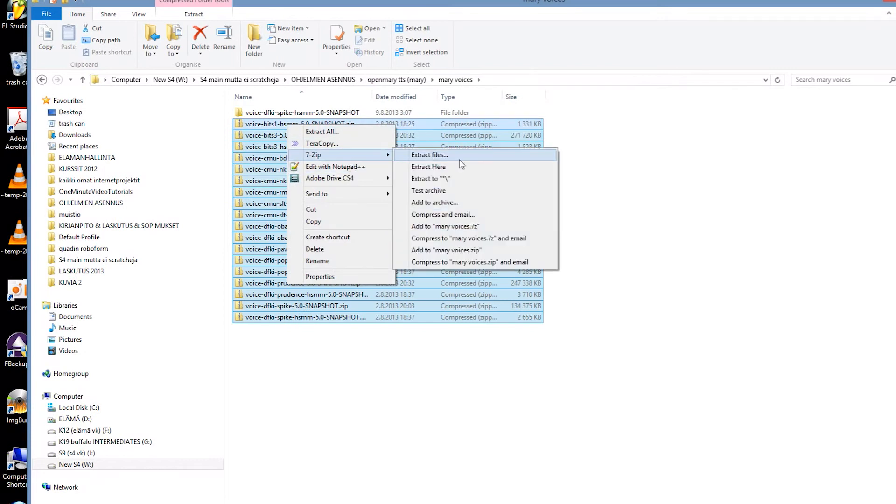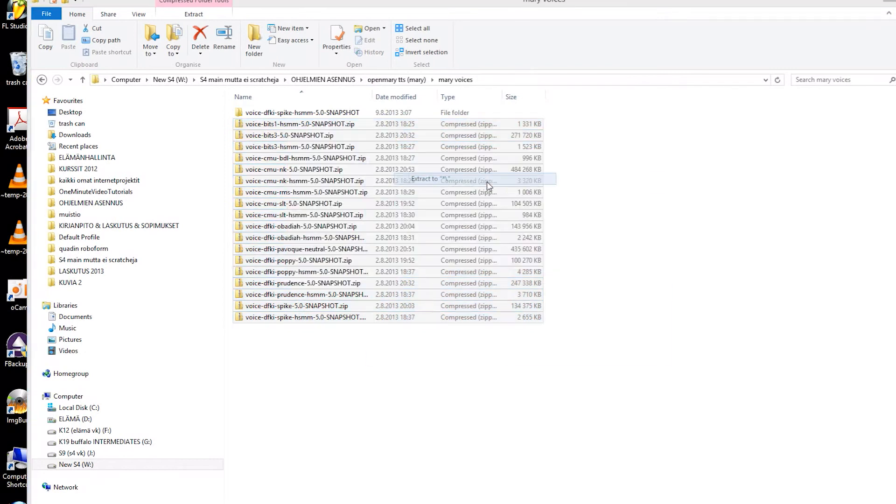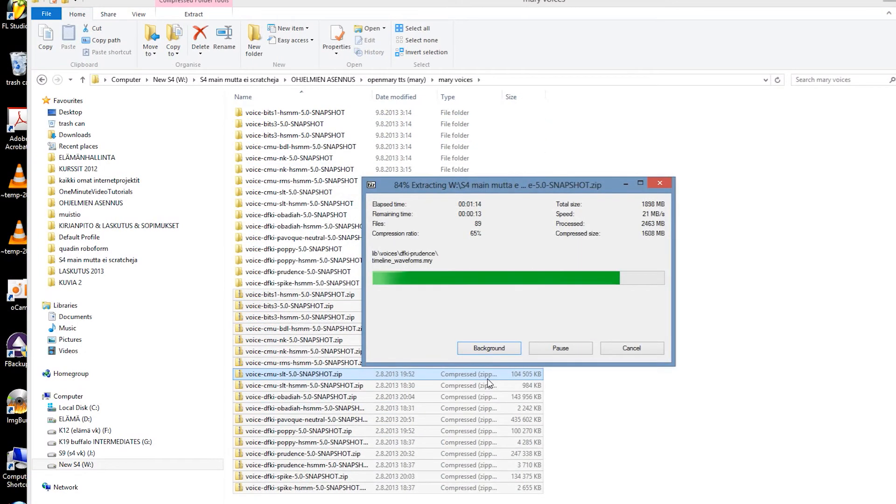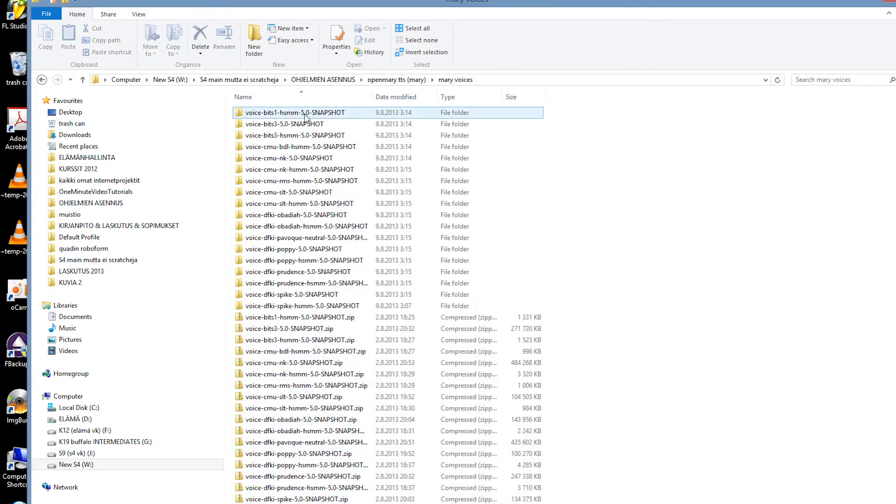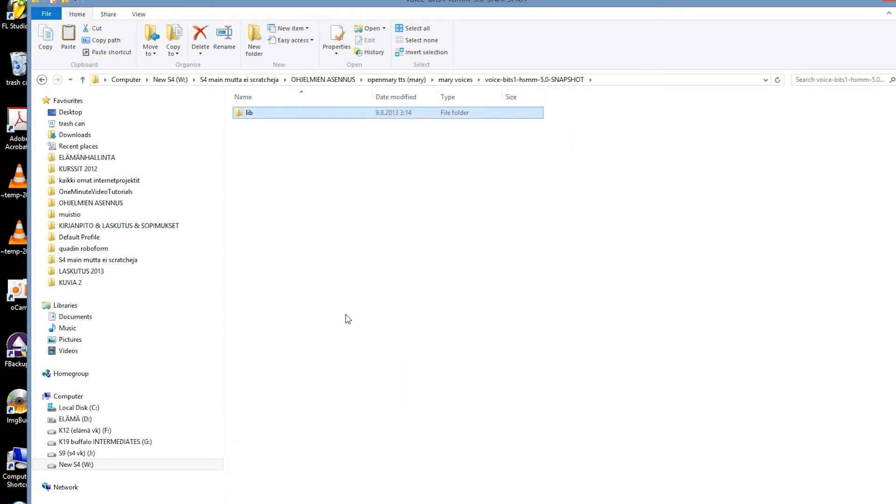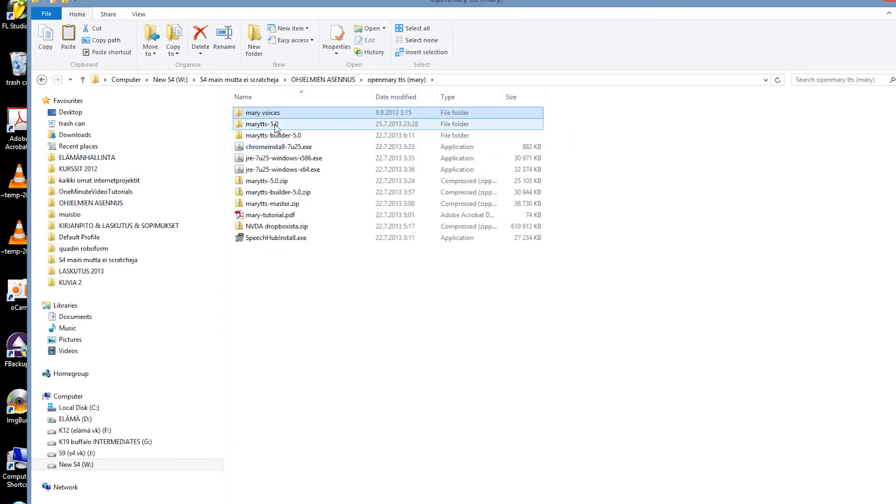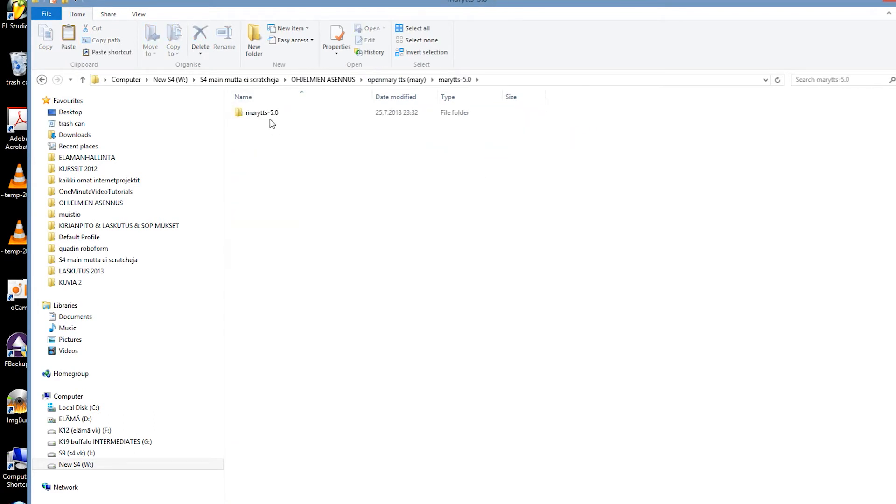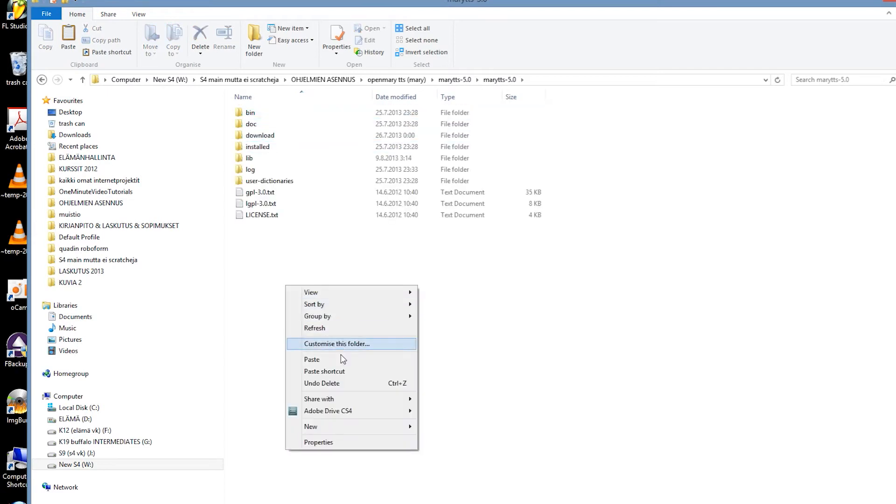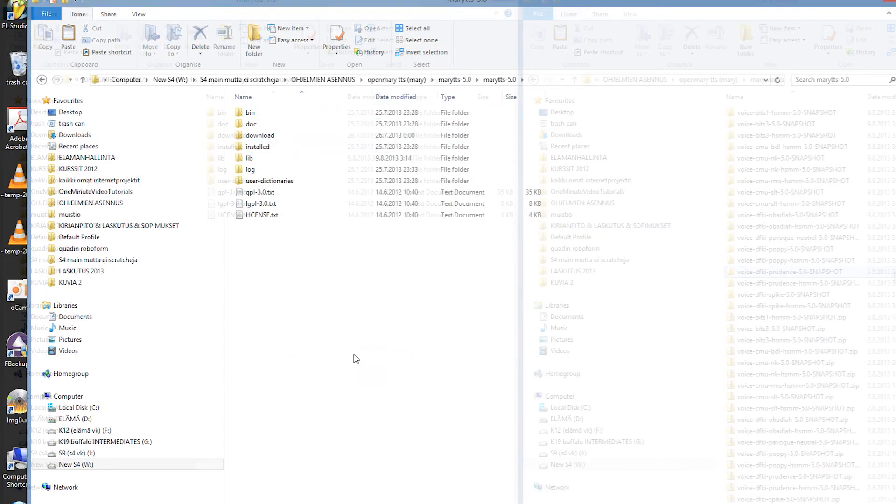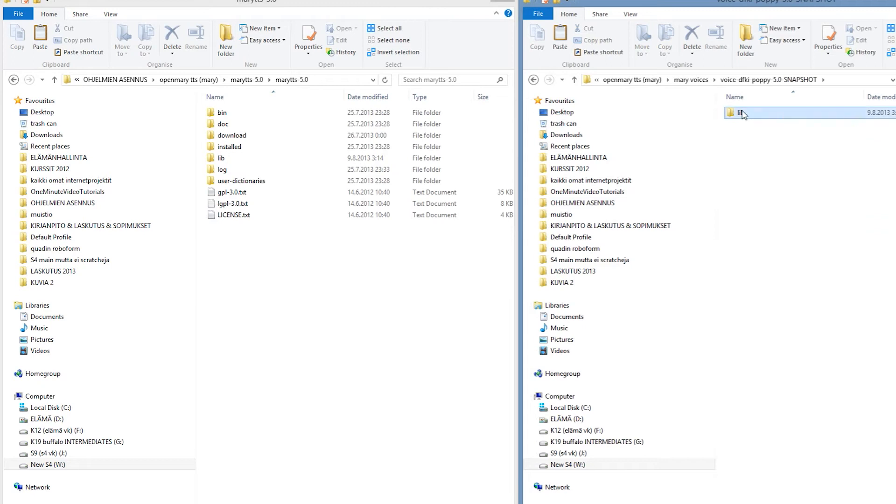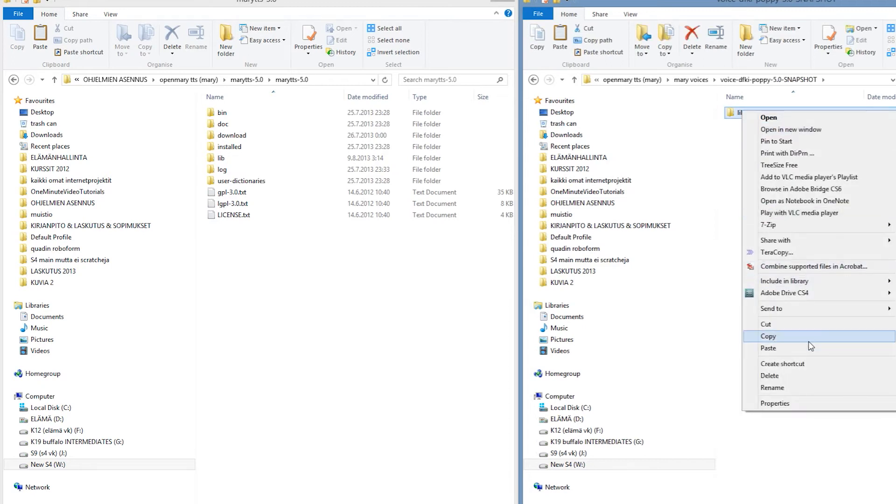Then when the copying is finished, we'll extract the packages. To install the voices you simply copy the lib folder inside each voice and paste it to the Mary TTS folder. We won't make you watch us copy all of the voices so let's jump to the next step.